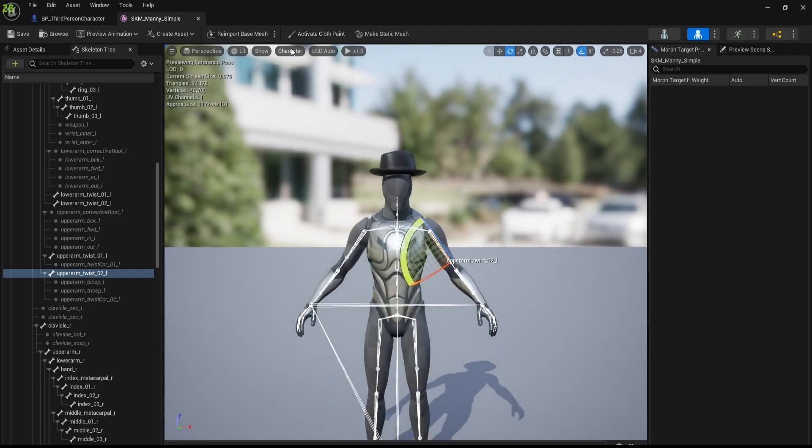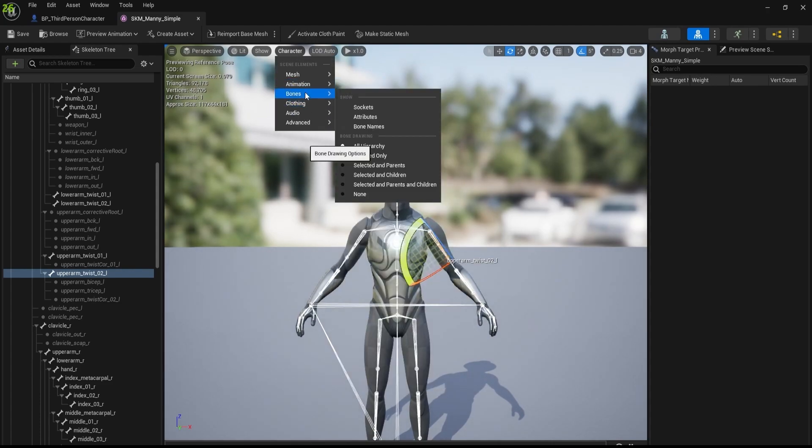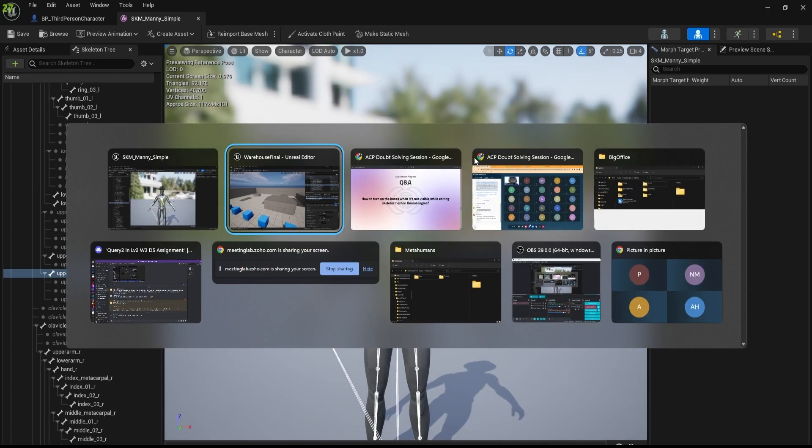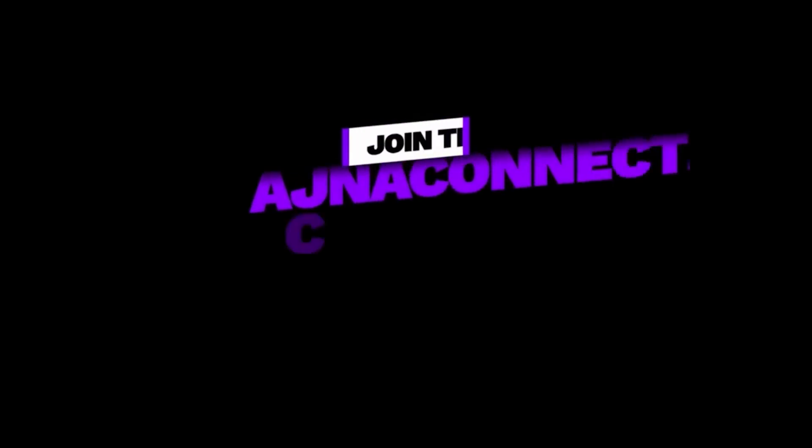While editing skeletal mesh, yeah, this is how you can do it.